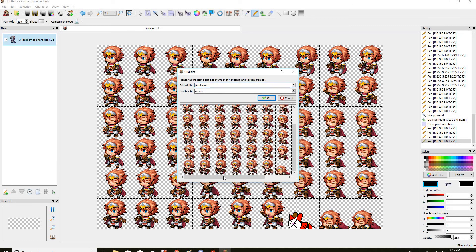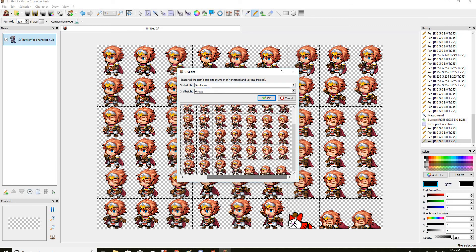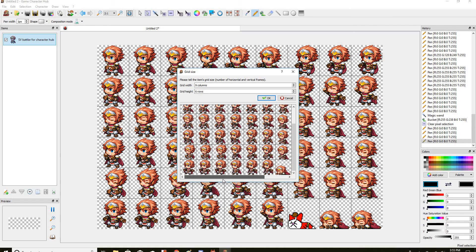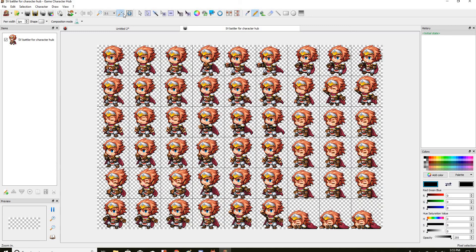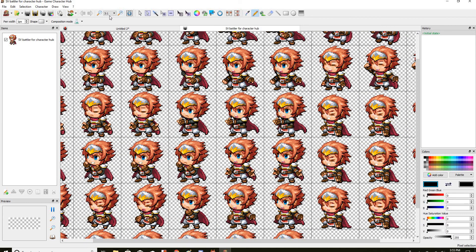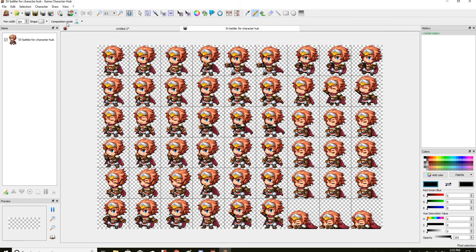This is like what the grid width and height should be for this character. It should be 9 columns and 6 rows. Then press OK, and boom — you get that actor. Then you edit it.